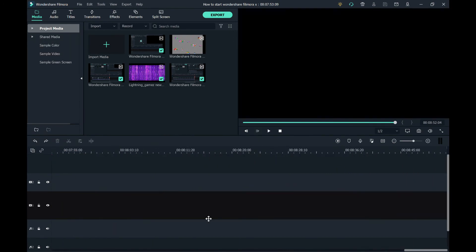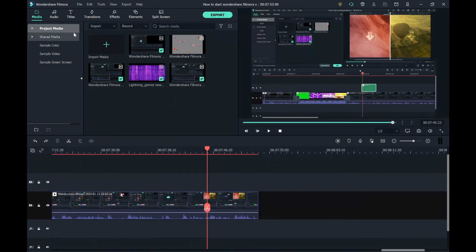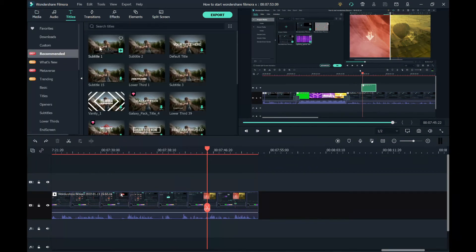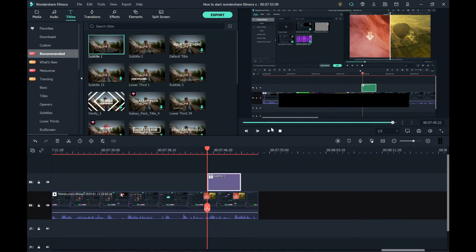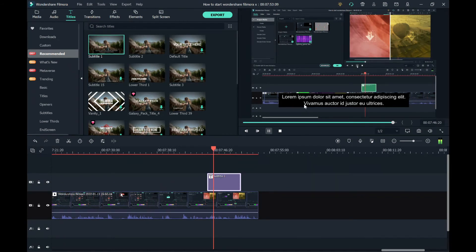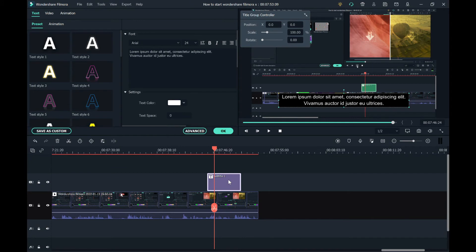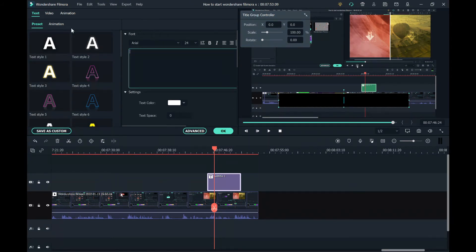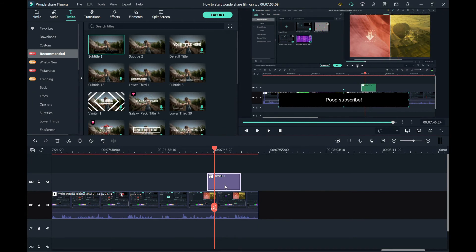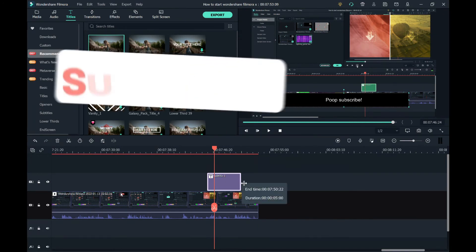Let me show you how to actually edit the subtitles. You go over here, then double-tap the subtitle, and then you rename it to whatever you want. You can also shrink your edits like this.